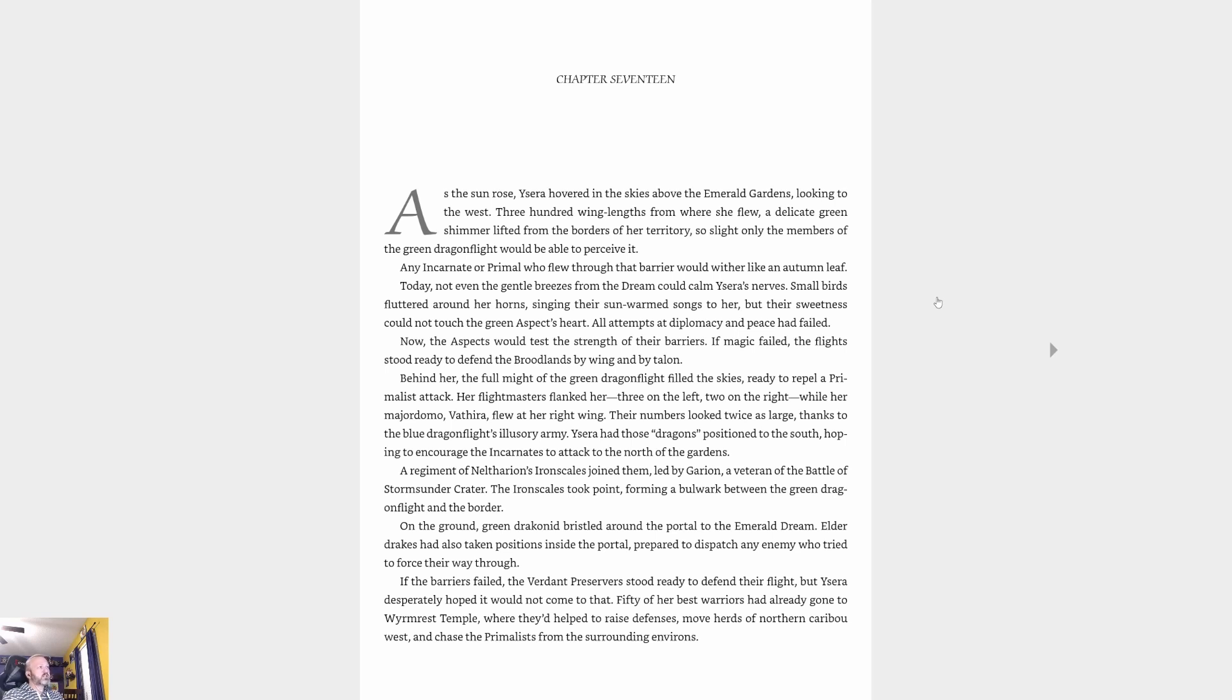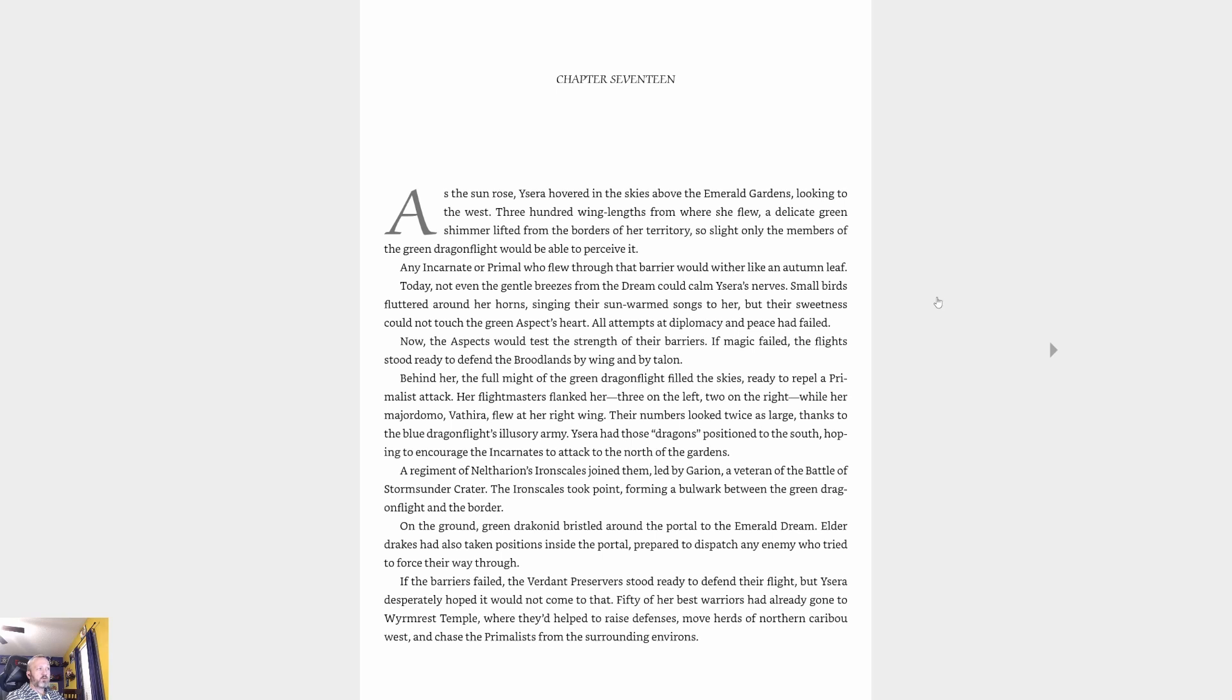As the sun rose, Ysera hovered in the skies above the Emerald Gardens looking to the west. Three hundred wing lengths from where she flew, a delicate green shimmer lifted from the borders of her territory, so slight only the members of the green dragon flight would be able to perceive it. Any incarnate or primal who flew through that barrier would wither like an autumn leaf.